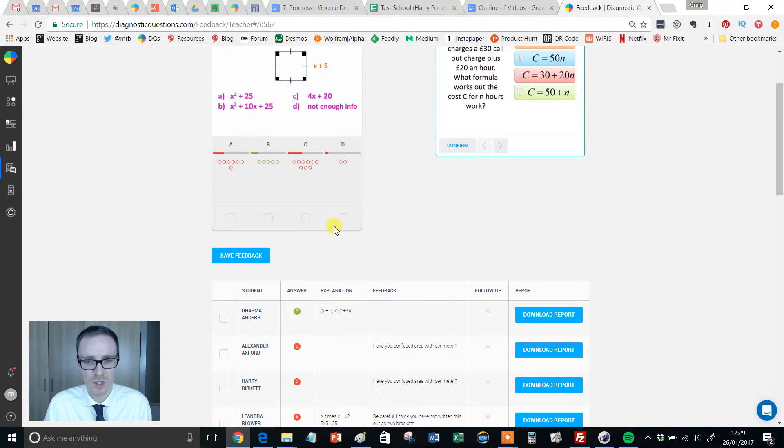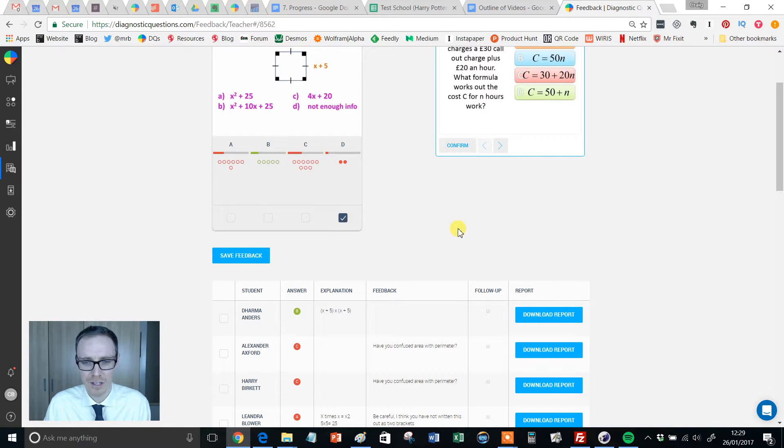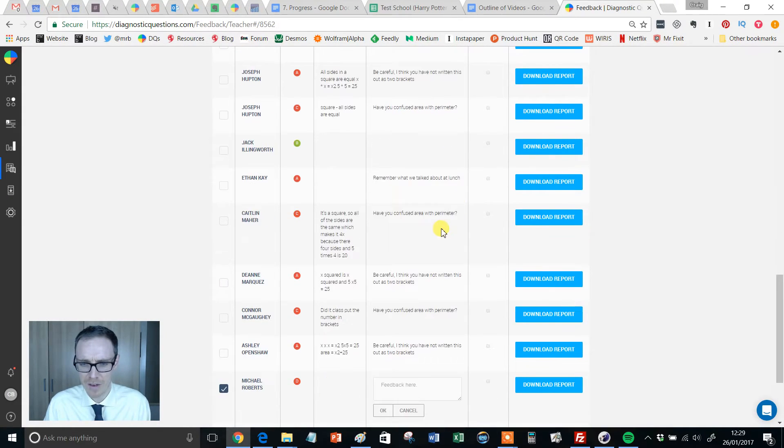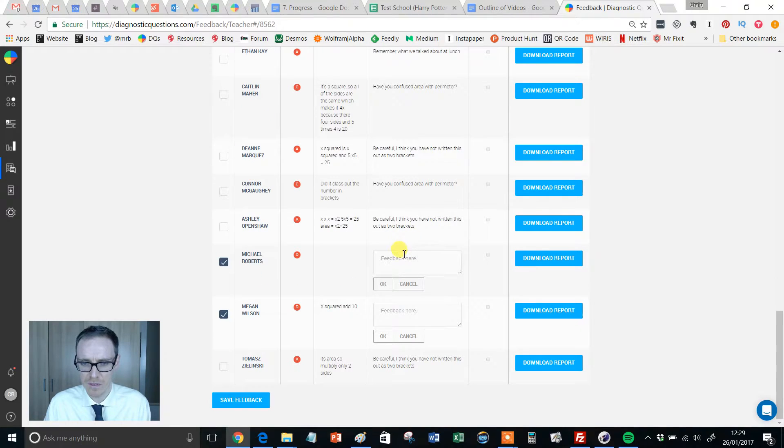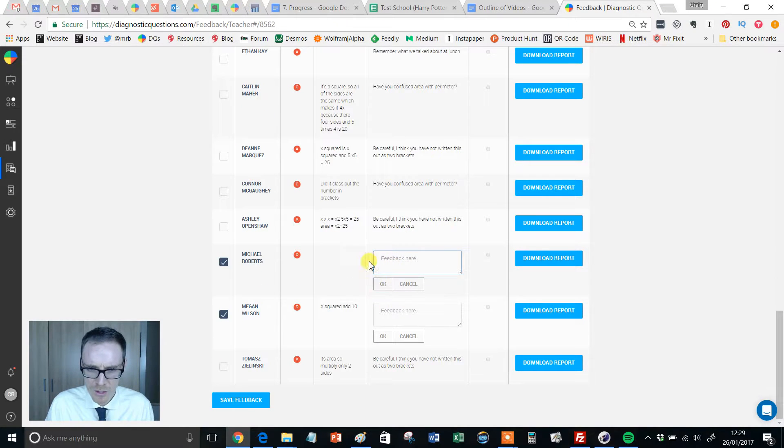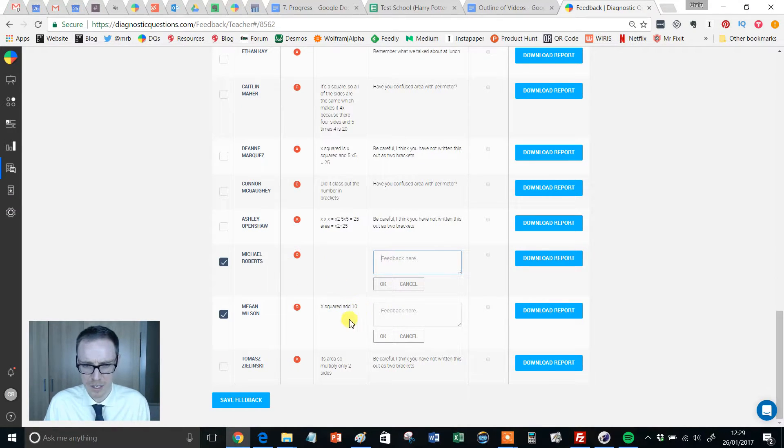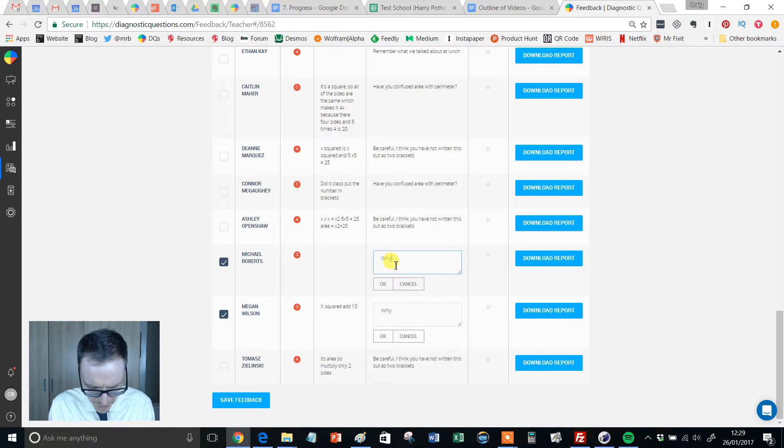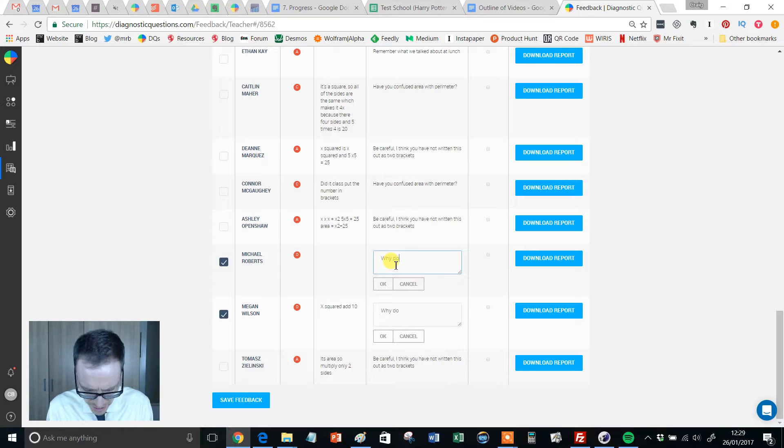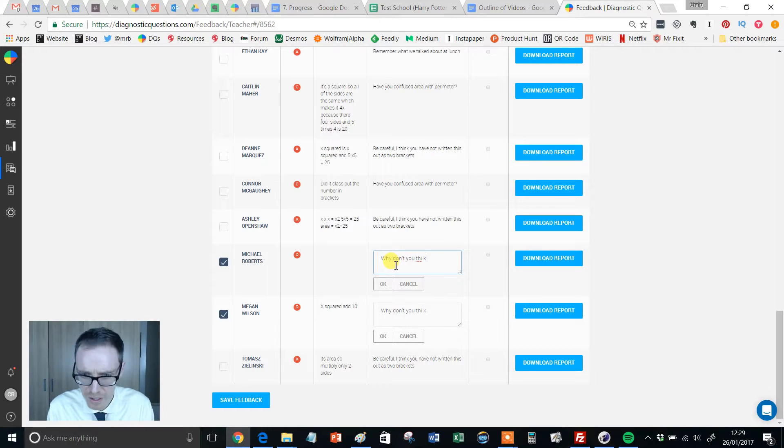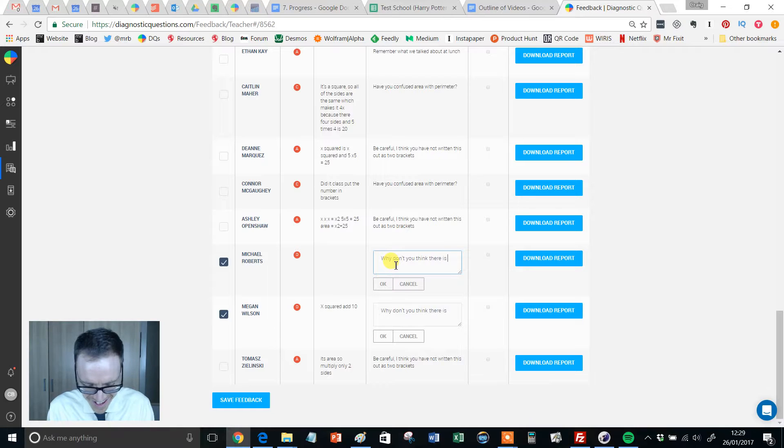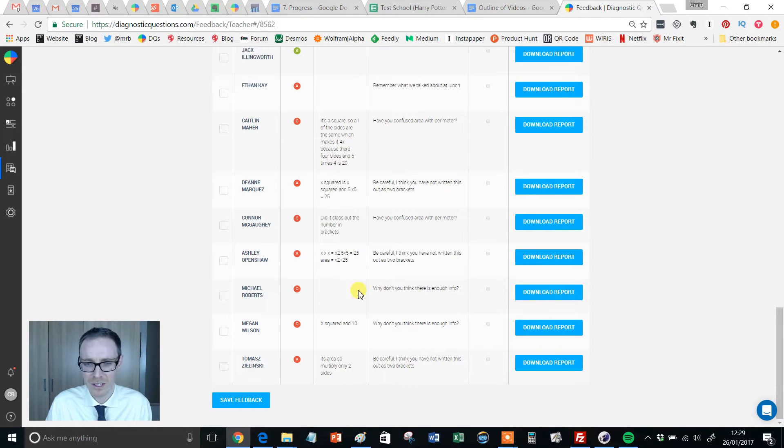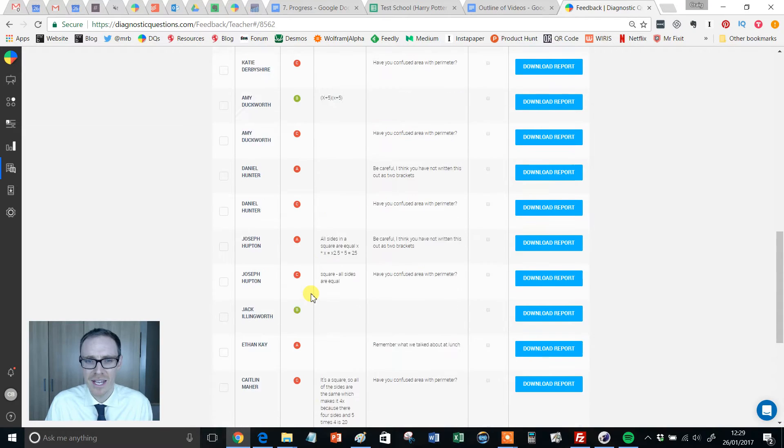Students who think not enough information, I might give that a little click there and I might find the students who've gone for D. And I might put, now I've noticed here that Michael hasn't explained why. And Megan's put x squared add 10. I might put something like, why don't you think that is enough info? Because I want to know a little bit more about that and click OK.